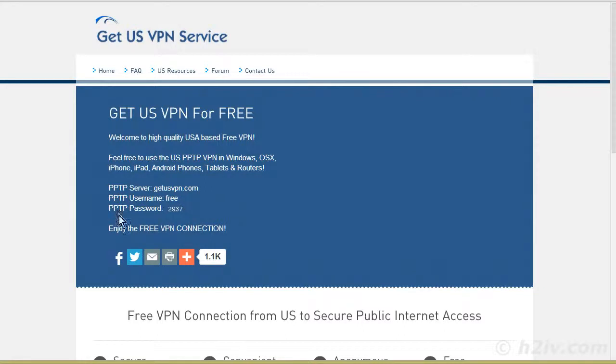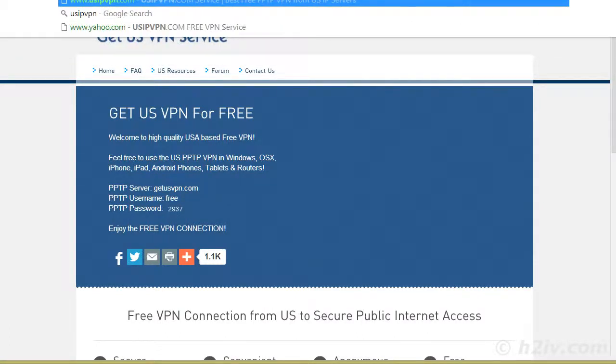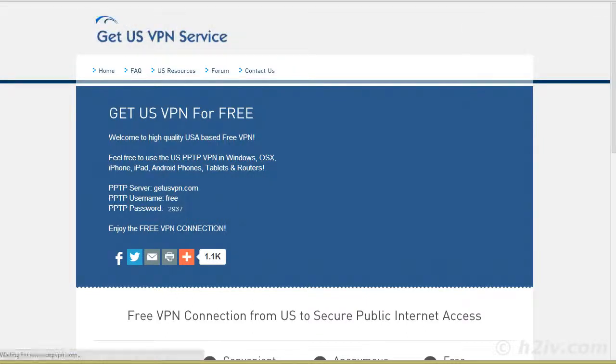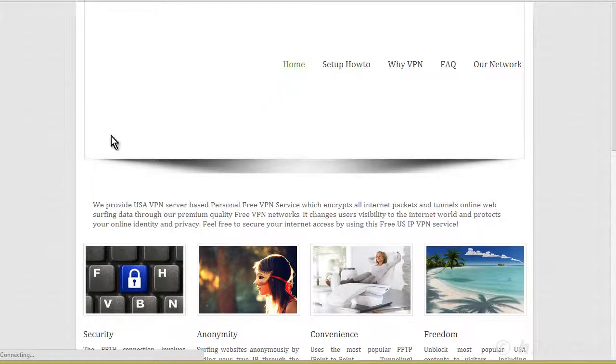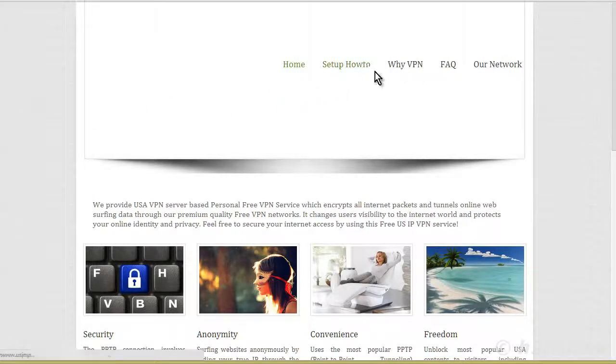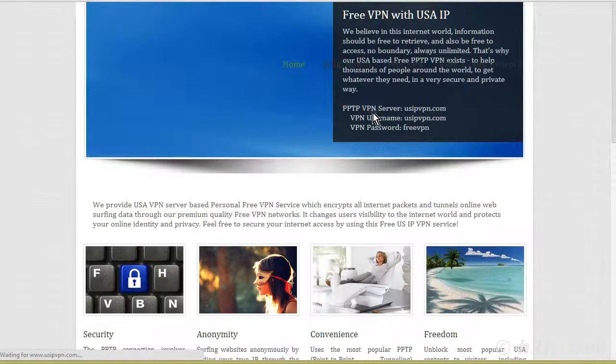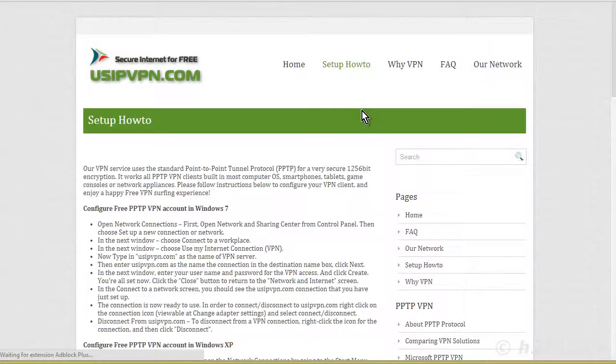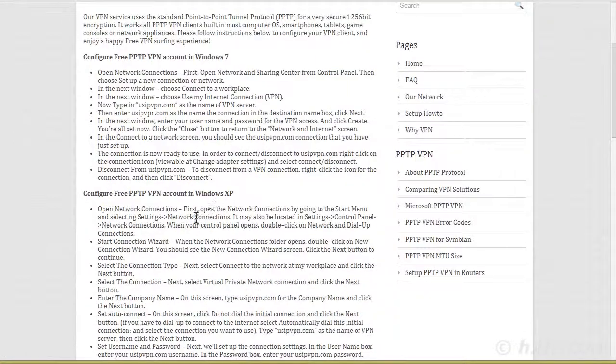Now I'll just show you one that is free for the USA and it doesn't have a changing password. It's called usipvpn.com. So with this one, you only have to set it up once and then you don't have to do it again. So if we go to set up how to, you'll see here, well, here's the, on the main screen it showed you there, but there are some detailed instructions in here.